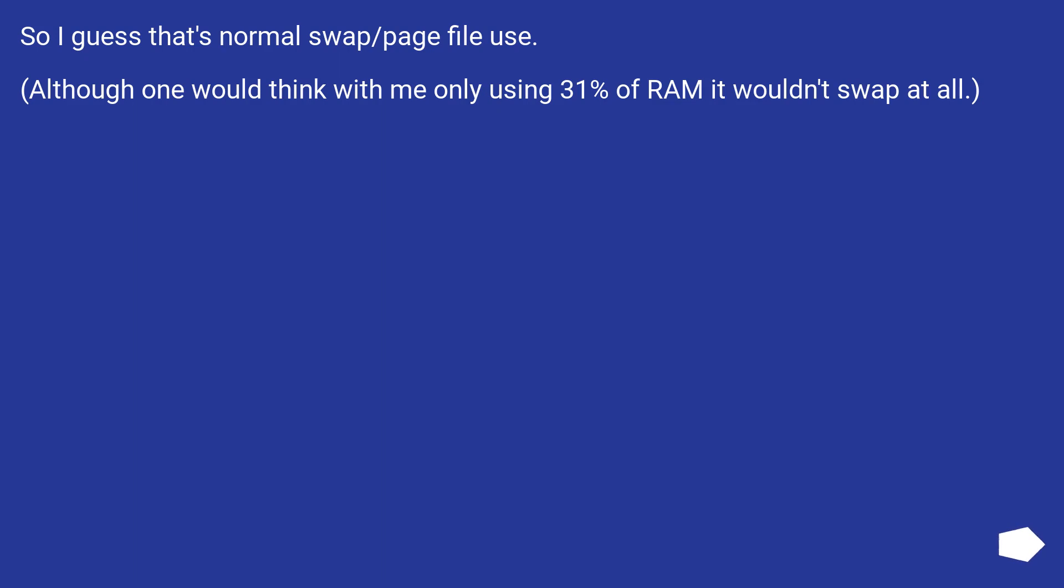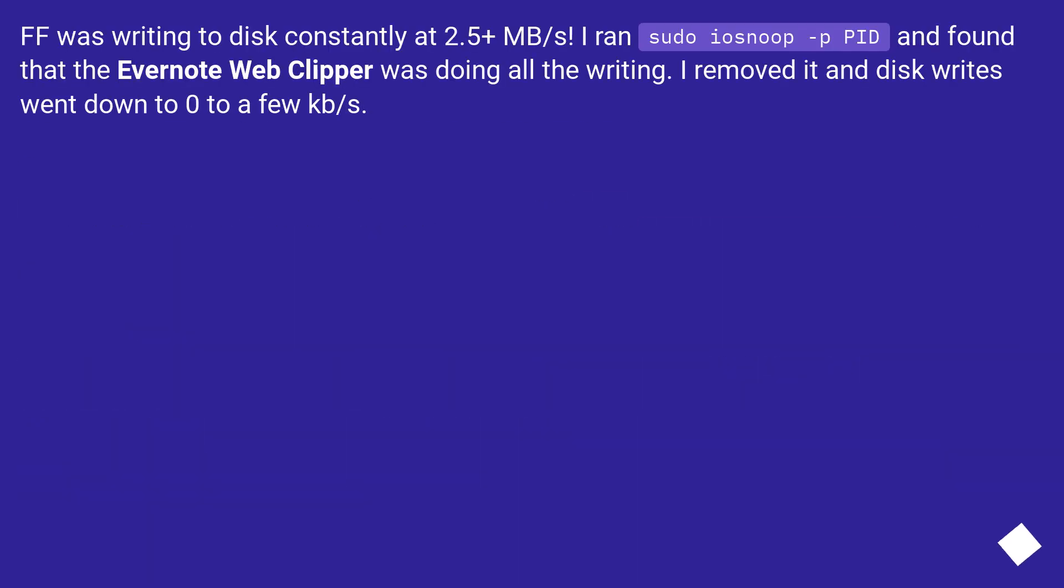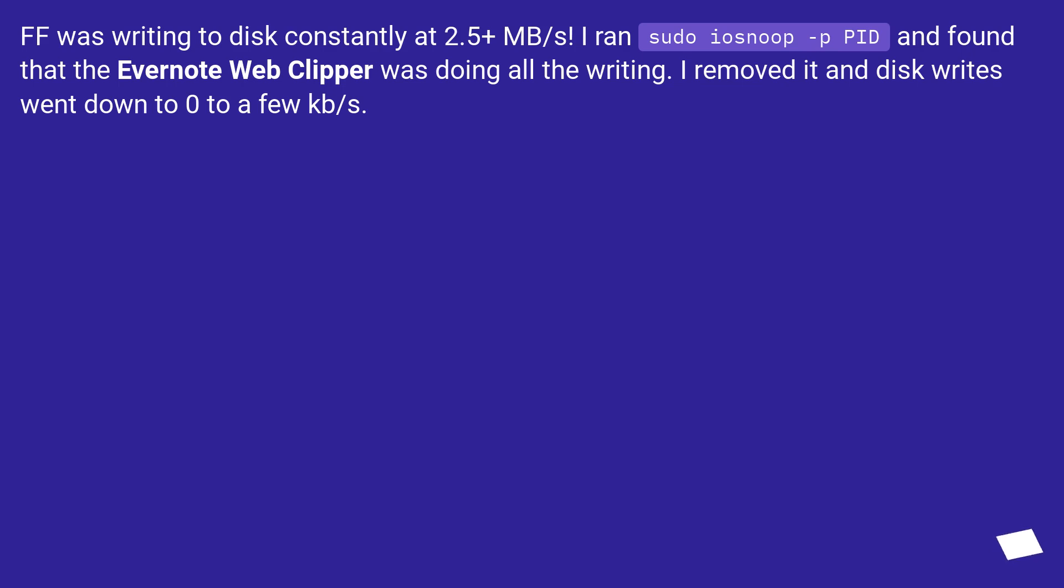FF was writing to disk constantly at 2.5 plus MB/s. I ran sudo iosnoop -p PID and found that the Evernote web clipper was doing all the writing. I removed it and disk writes went down to zero to a few KB/s.